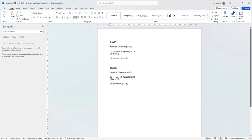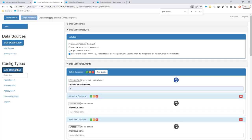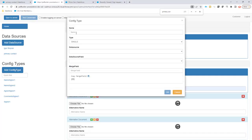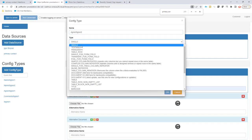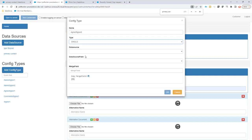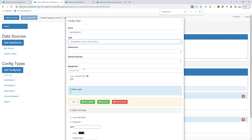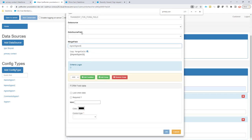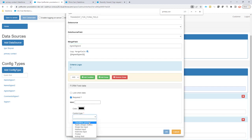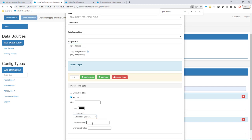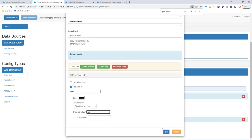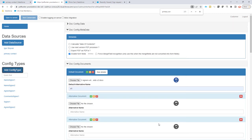Let's go do signer2. So I'm going to create a new config type. It's exactly the same thing. It's transient, merge field. So transient, I'm not going to select the data source, not want to link it to Salesforce. This one is required as well. It's checkbox and the checkbox value is yes.